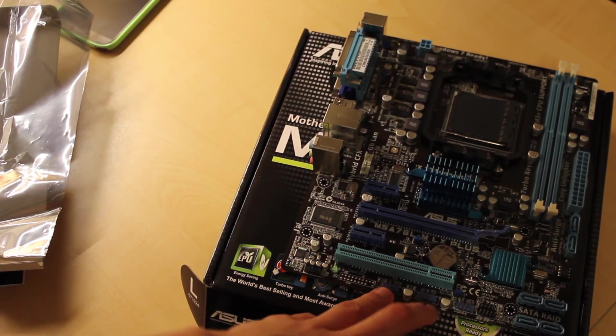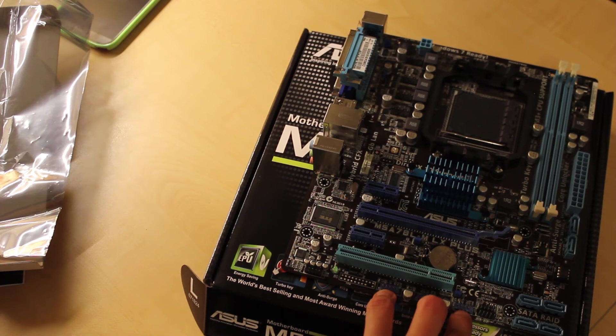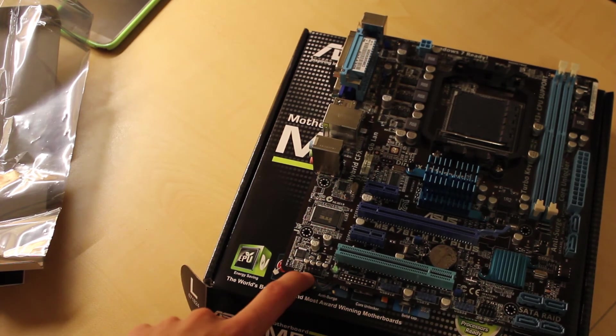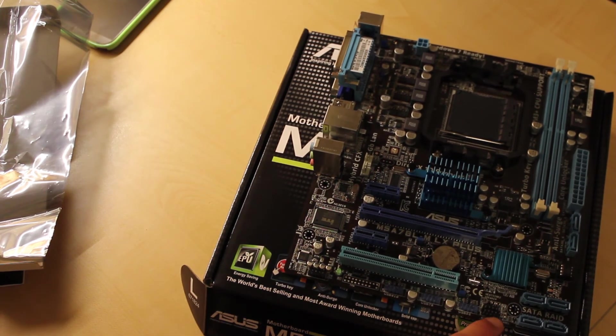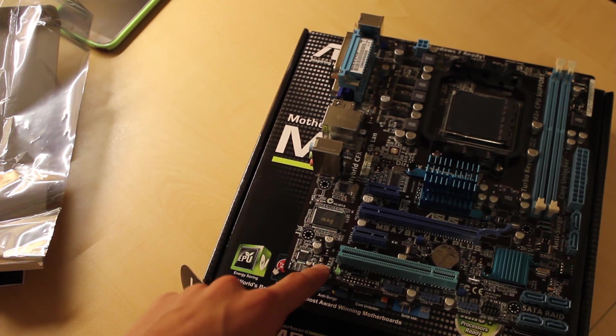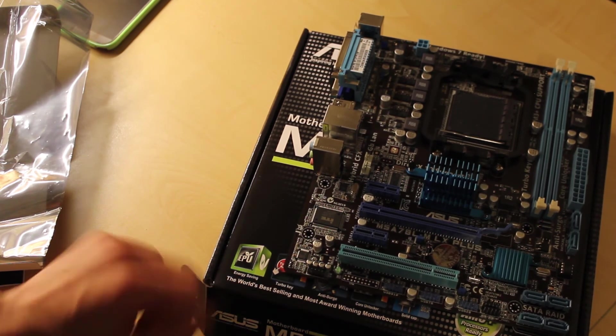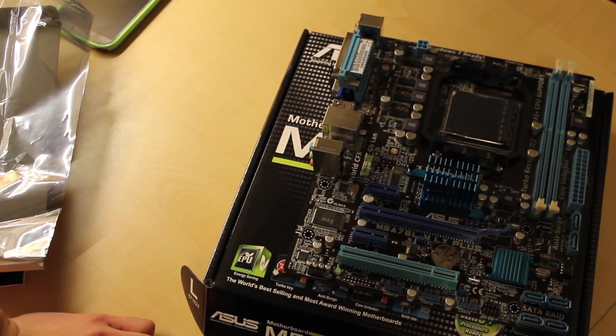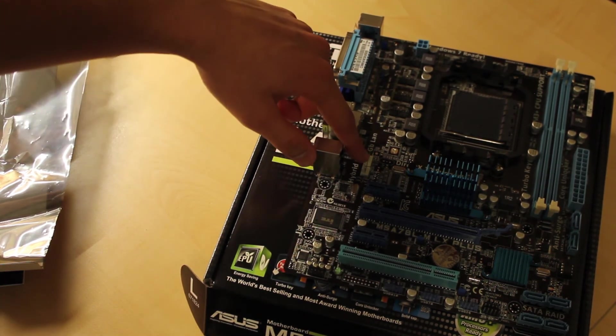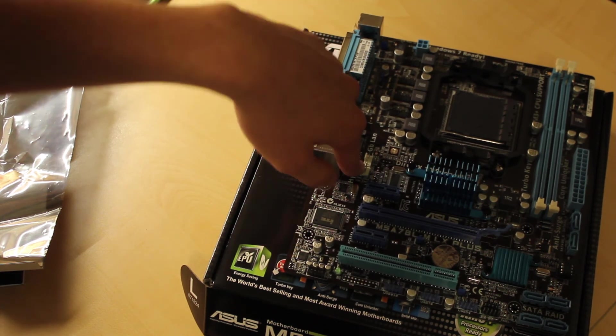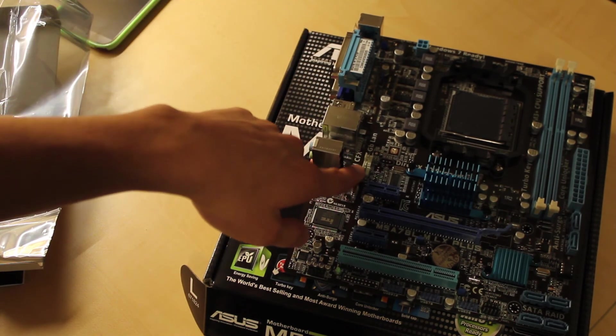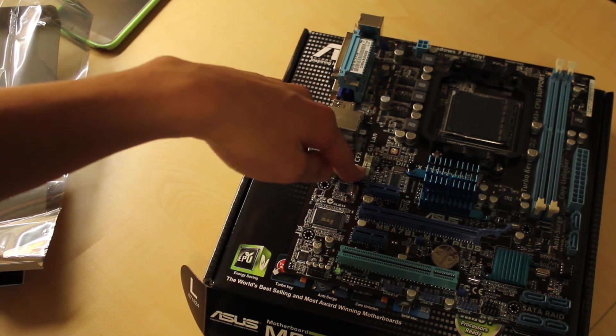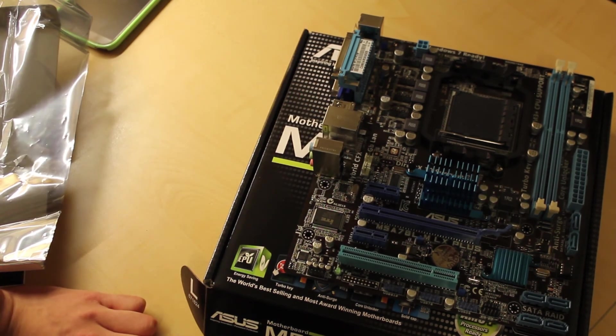Here we find 3 onboard USB headers as well as the front panel connectors. Here is front panel audio and fan headers. So here is one CPU fan and one chassis fan, and that's all you're getting for fans. Hope your case doesn't have too many fans.